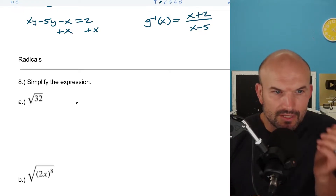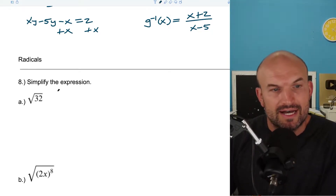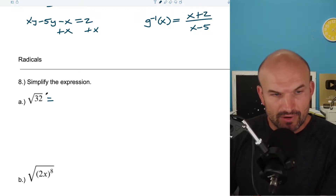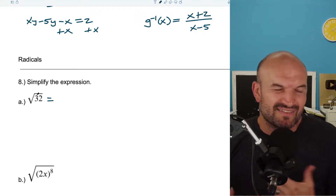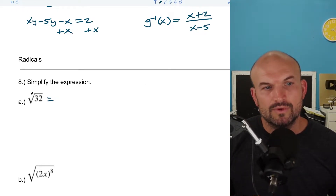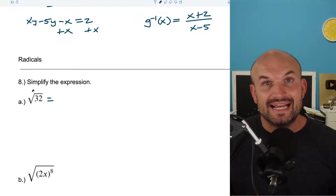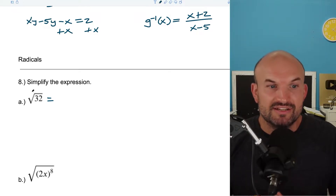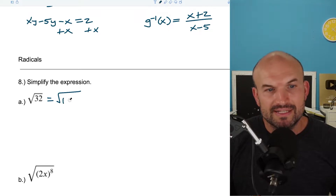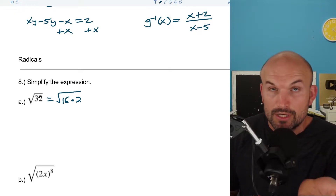So first, let's practice simplifying expressions. There are many ways we can simplify a radical expression. The most important thing — rather than using prime factorization — is to rewrite and look for what number multiplied by itself evenly divides into 32. We want to take 32 and divide it into square numbers. I can rewrite this as 16 times 2. So we want to find square numbers that evenly divide into our radicand.